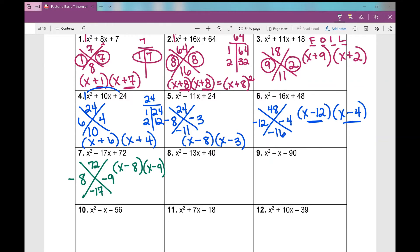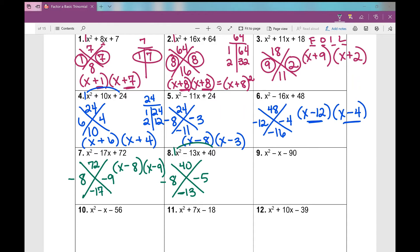Let's go on to number 8. Set up your graphic organizer. I need two numbers that multiply to 1 times 40, which is 40, and add to negative 13. Positive product means both signs are the same. Since my sum is negative, I know both of those numbers are negative. Those numbers are 8 and 5 — negative 8 times negative 5 is positive 40, and negative 8 plus negative 5 is negative 13. So my factors are x minus 8 times x minus 5.